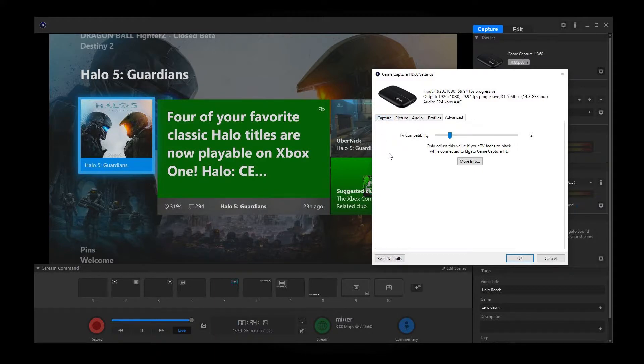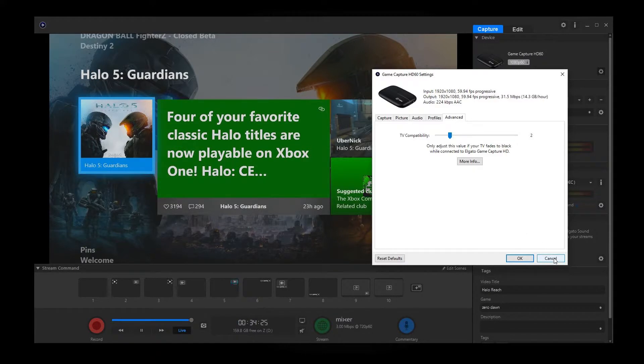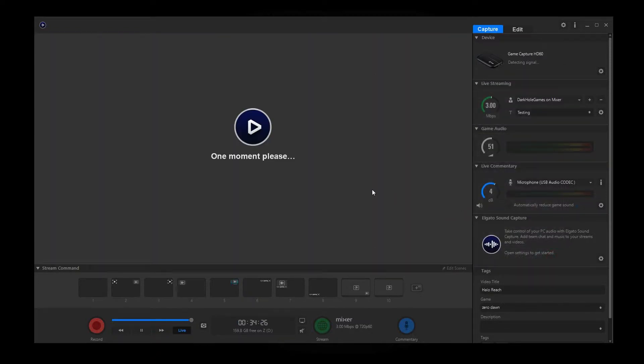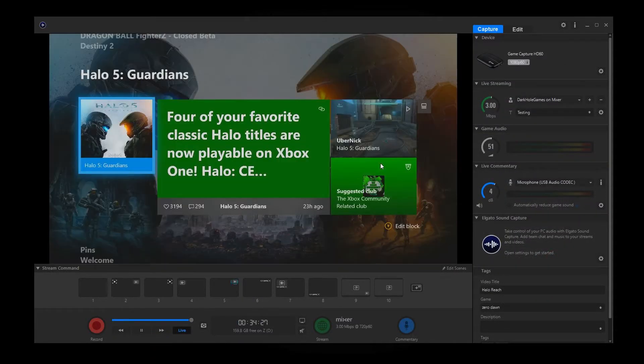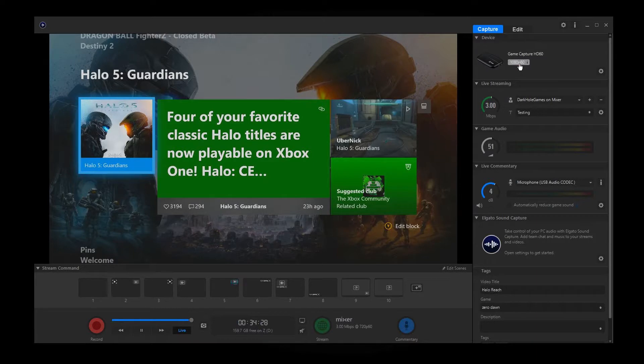And if you ever need to reset defaults, you can by clicking that. But I don't want to do that because mine's pretty good. I like how mine is. And then once you're good, you just pretty much hit OK. But for me, I'm going to hit cancel. And then it's going to go and adjust everything right back to the way it was.